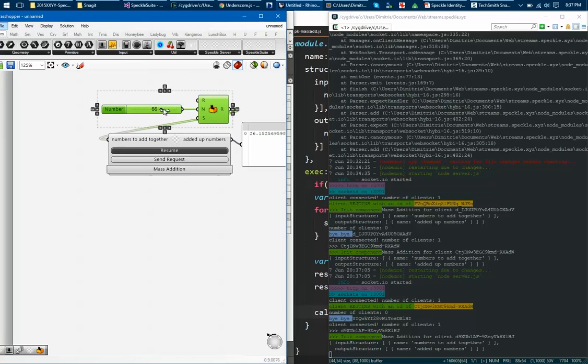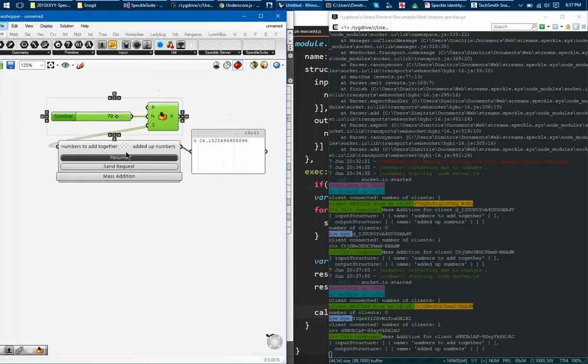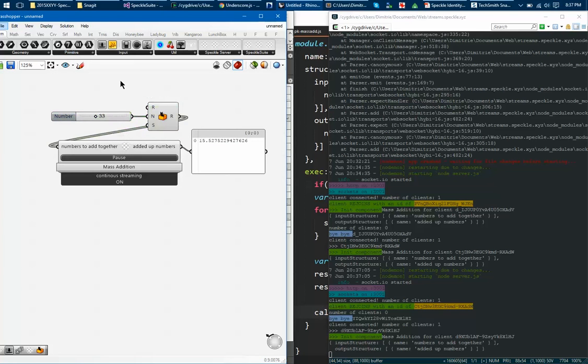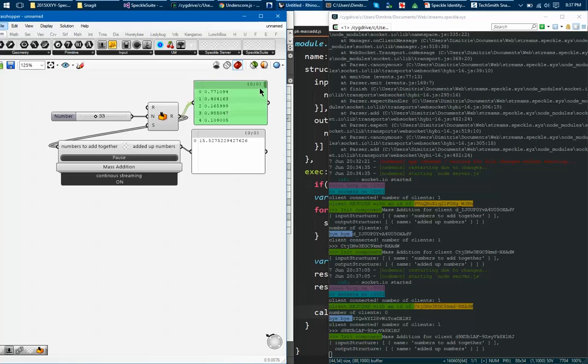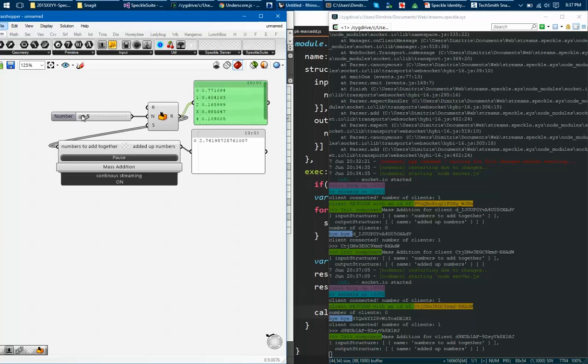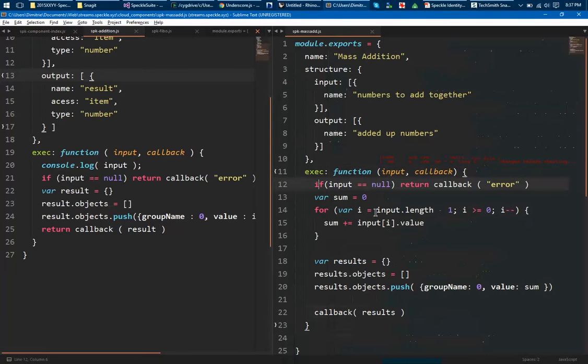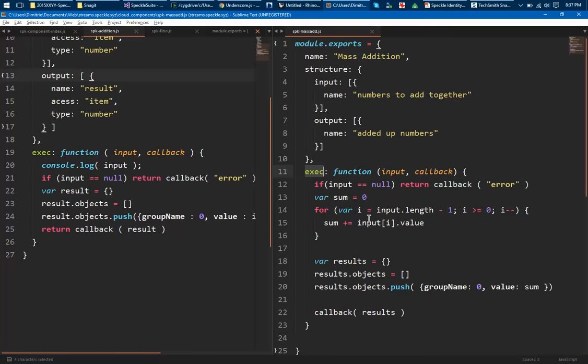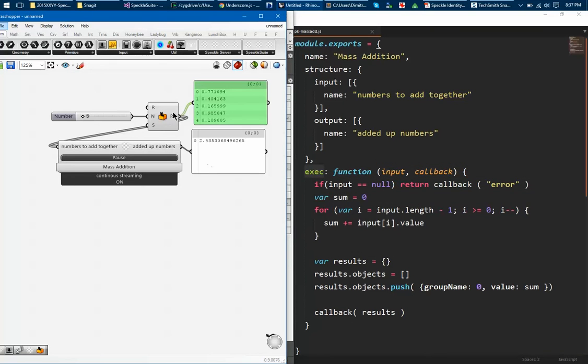So now, what happens is that all this list of numbers get sent to the server where this little guy executes, and then he gets the result back.